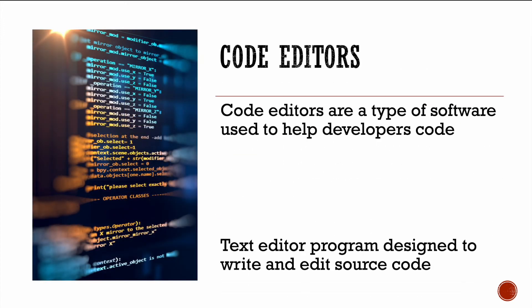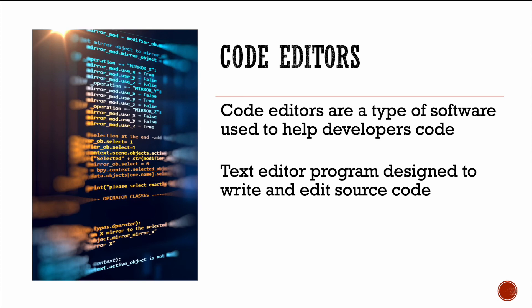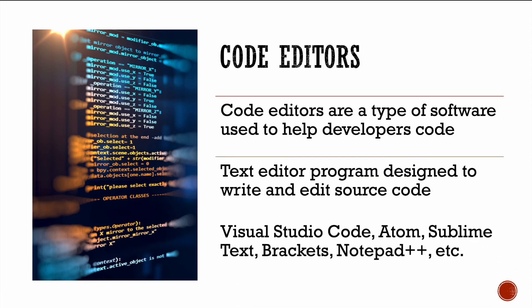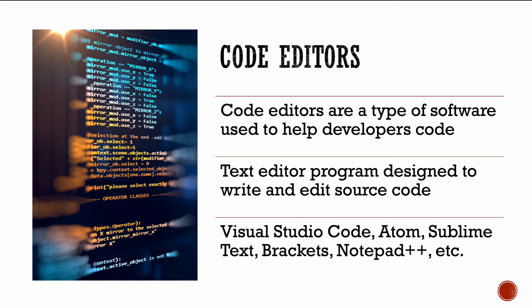Now, how do we start coding? We can't just magically make an HTML page, we need to use a code editor. Now code editors are basically a type of software that are used by developers to help us code. It's essentially a text editor program that's designed to write and edit source code. Now some examples of these would be Visual Studio Code, Atom, Sublime Text, Brackets, Notepad++, and so on. Now the ones I've mentioned here are free and open source, so they're free for download for everyone.